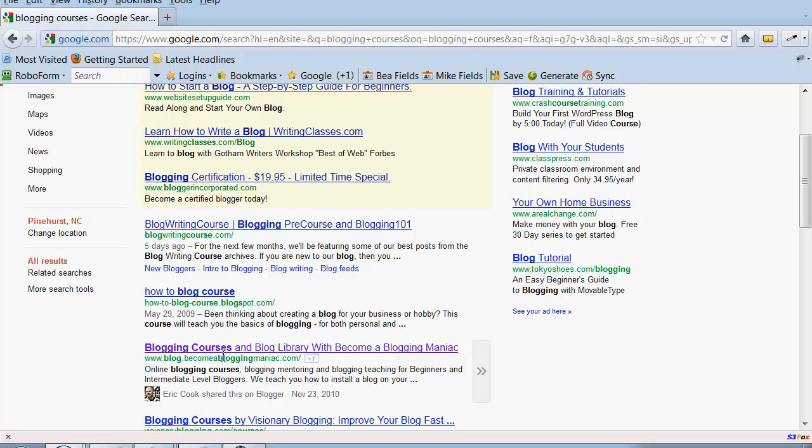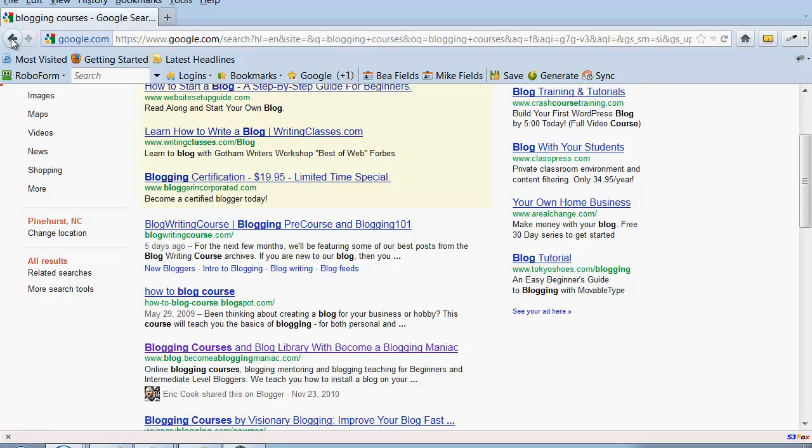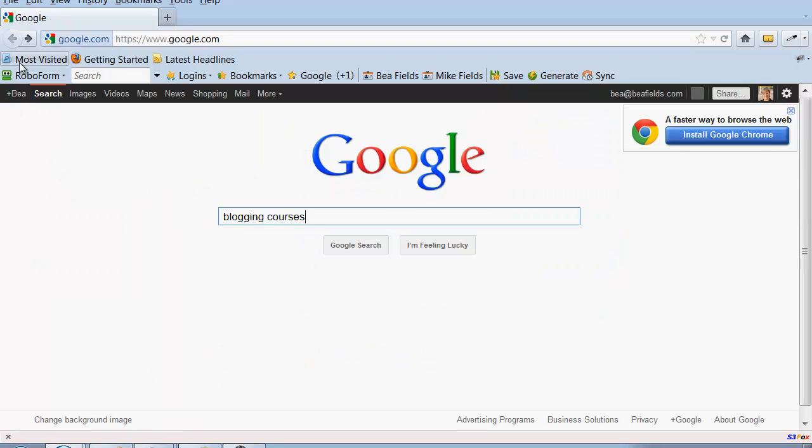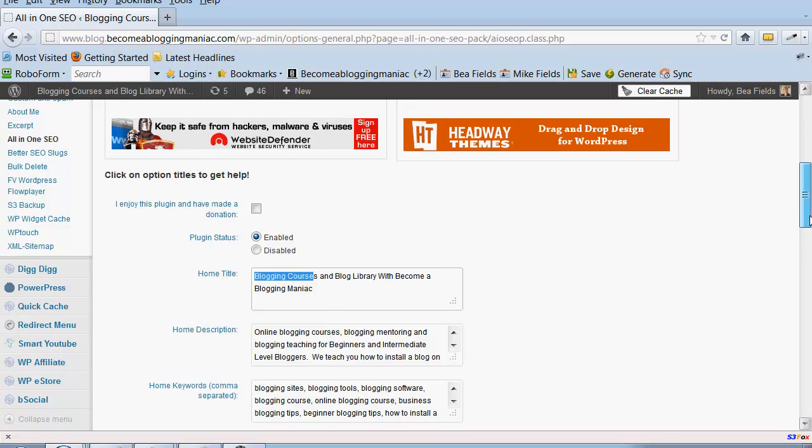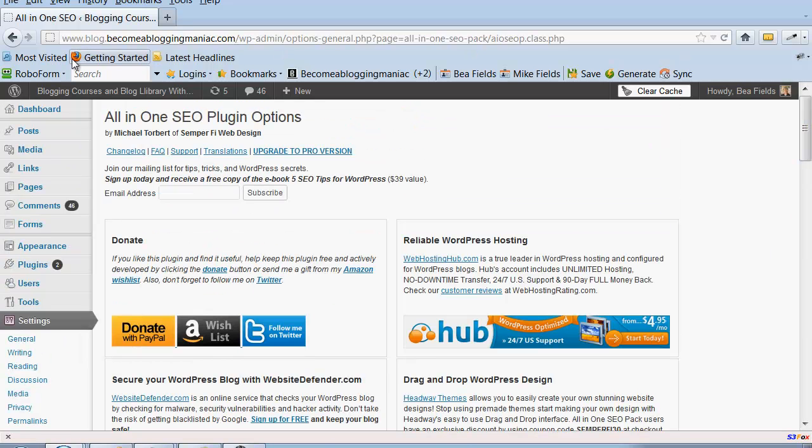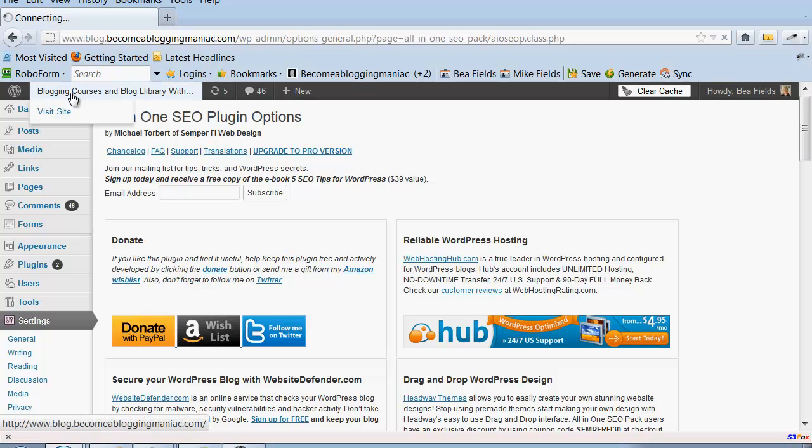I don't think I would have gotten that home page placement without having that blogging courses word in that main title tag. So please just remember when you are optimizing the All-in-One SEO Pack to keep in mind keywords as opposed to necessarily the name of your site.